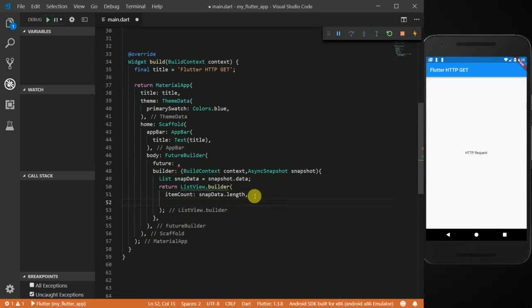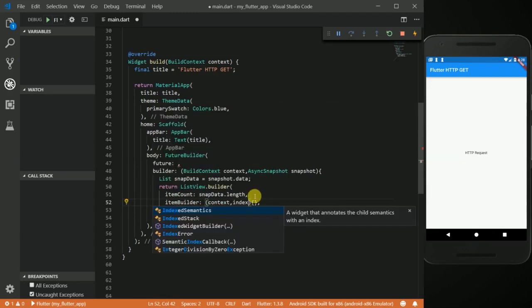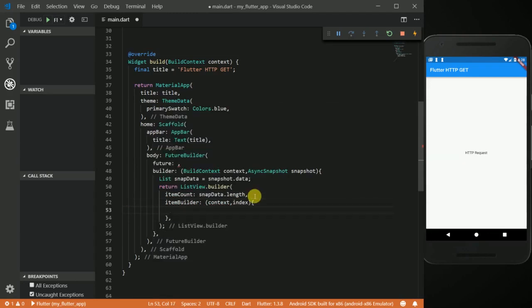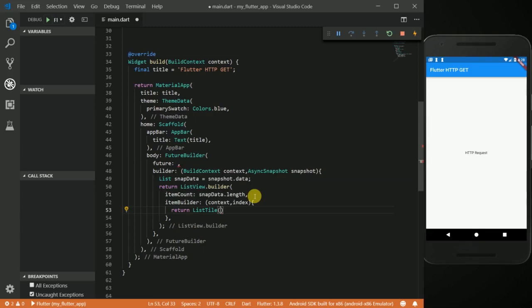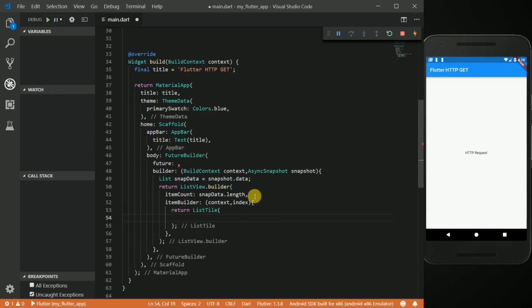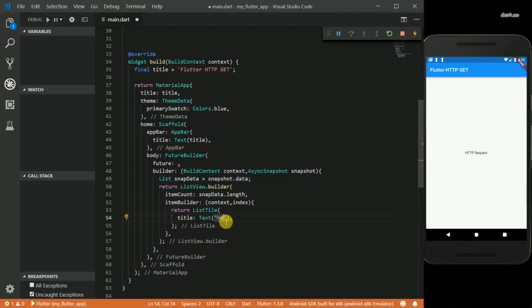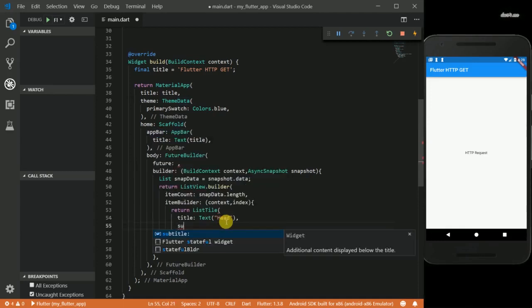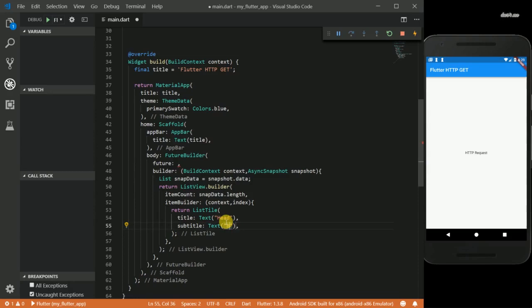And then the list will be added to the item builder. This takes a context and then an index. In here I'm going to return a ListTile. My ListTile is going to have a title with a text widget, a subtitle with text, and also a body property with text.